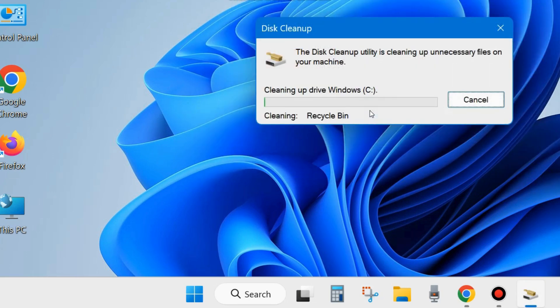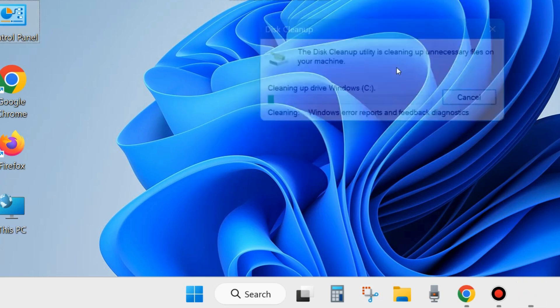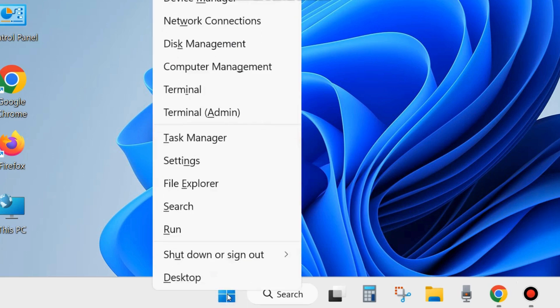Choose Continue and wait a few seconds for it to clean your system. There may be a possibility of storage issues, and clearing patches and cookies will also help your Windows update.